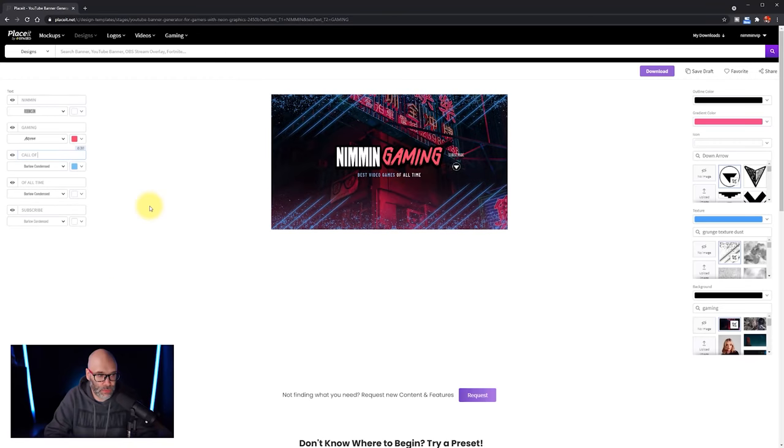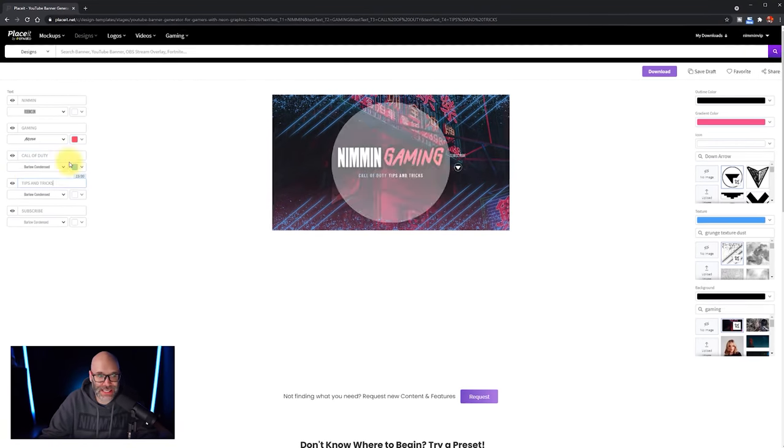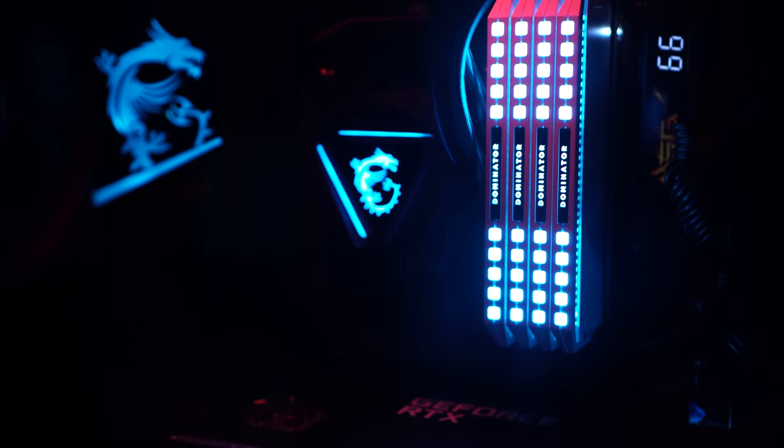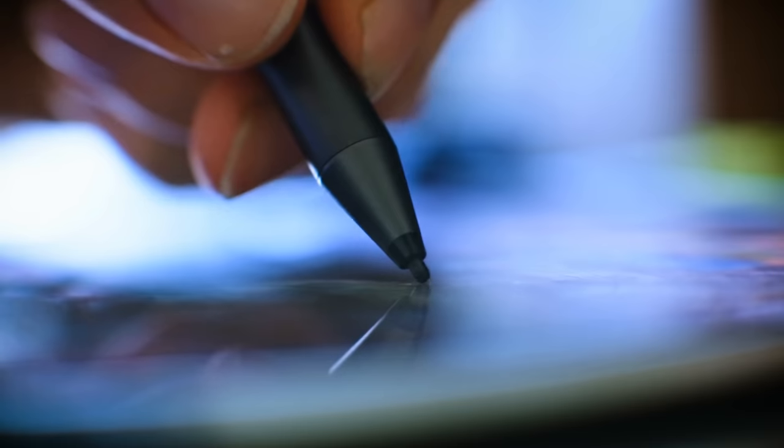I'm going to show you how to make a YouTube channel banner so you can make your YouTube channel look more professional. And the best part about it is you don't need to have any fancy software, you don't need a big powerful computer, you don't even need graphic design skills. Seriously, anybody can do this. So we're going to head over to the computer so I can show you how, and we're starting right now.